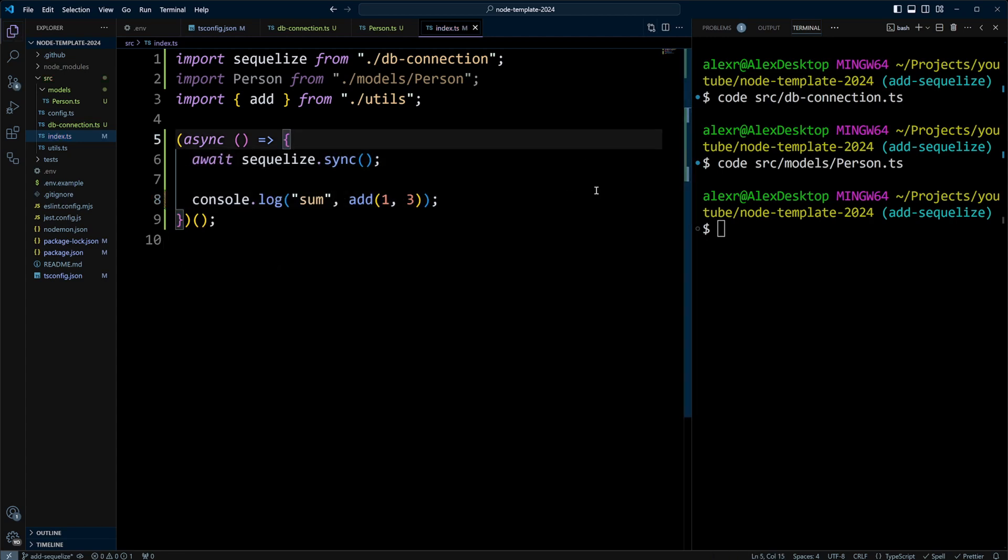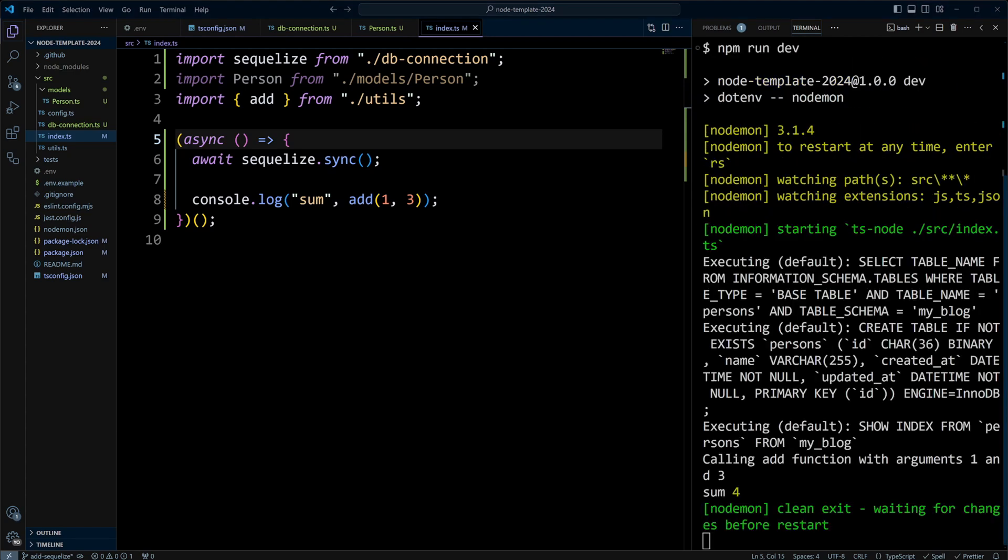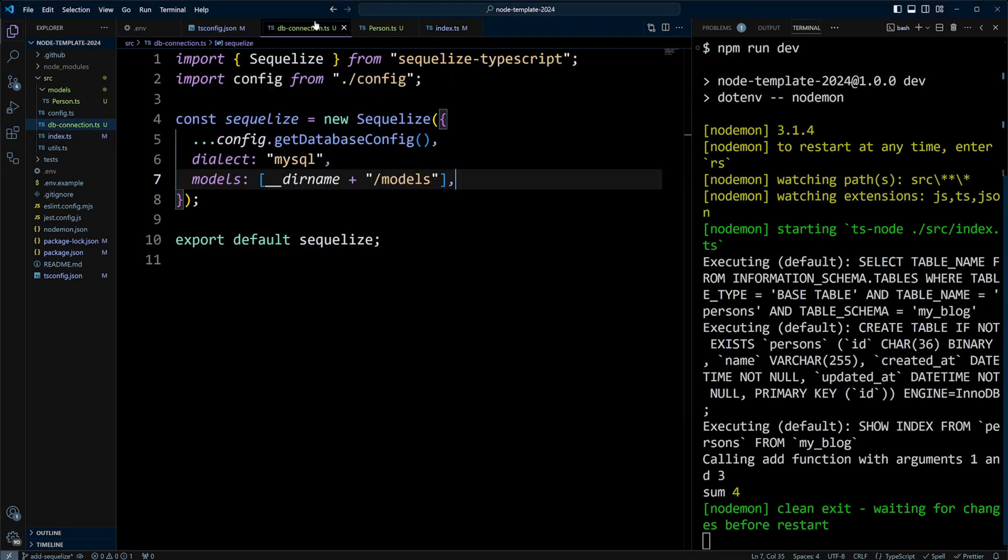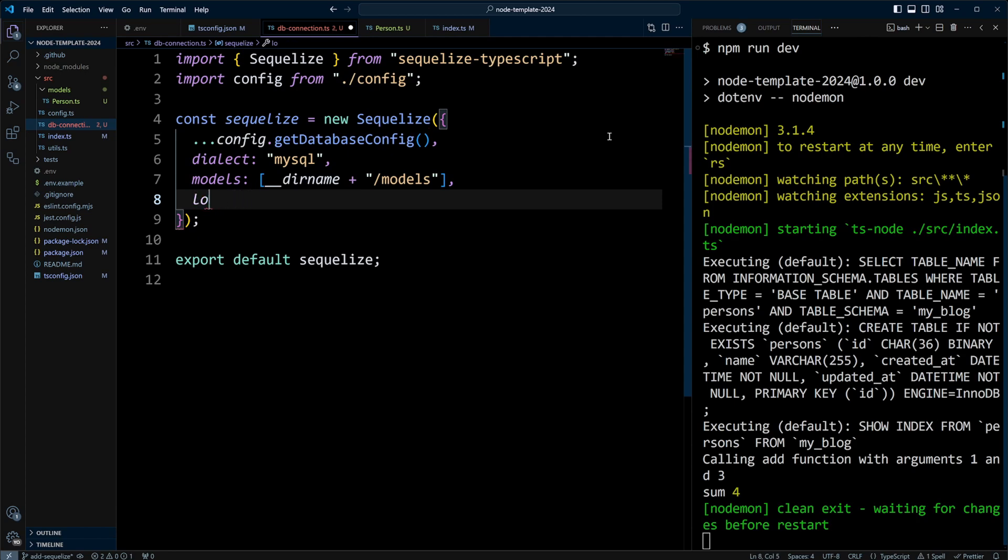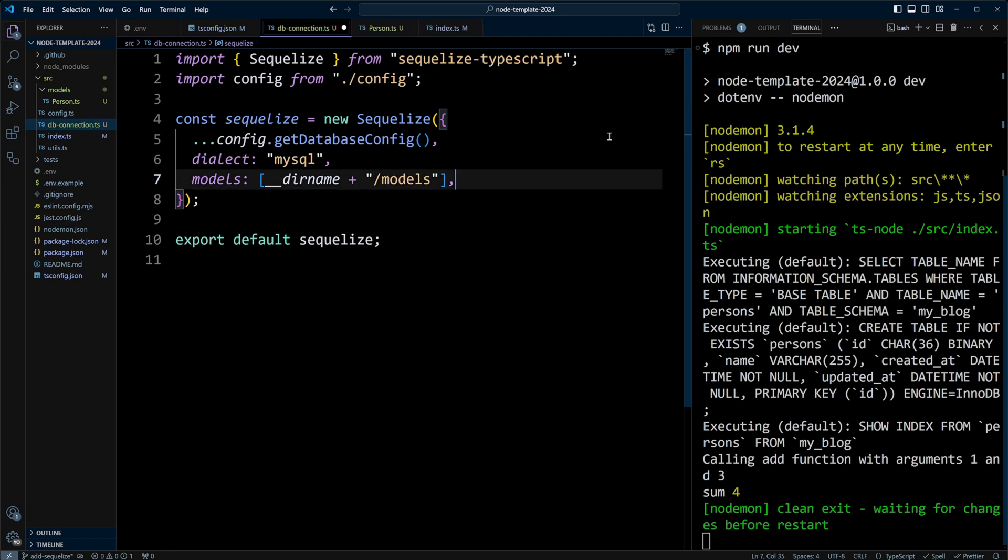So right now, we can run npm run dev. As you can see, we have a log here, and Sequelize in the development mode logs by default, so you can change this by putting logging. There will be a property, so you can change that and define the logging. It should be a function, so double check the documentation for that.